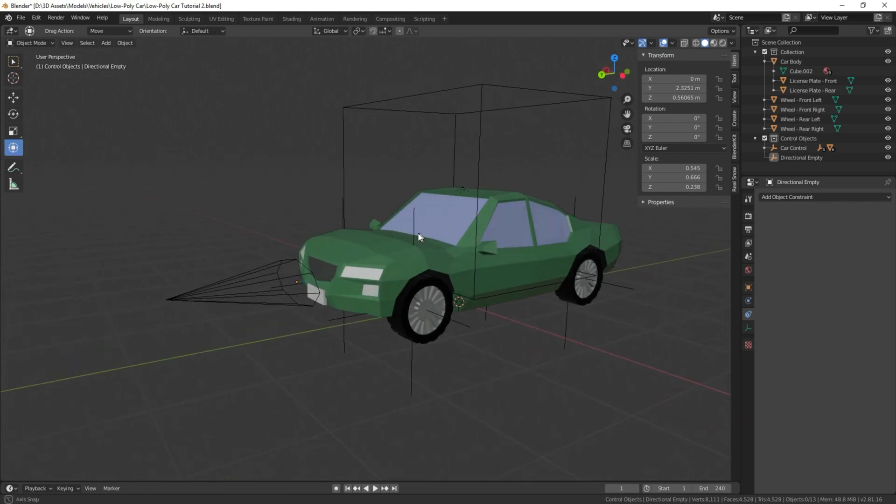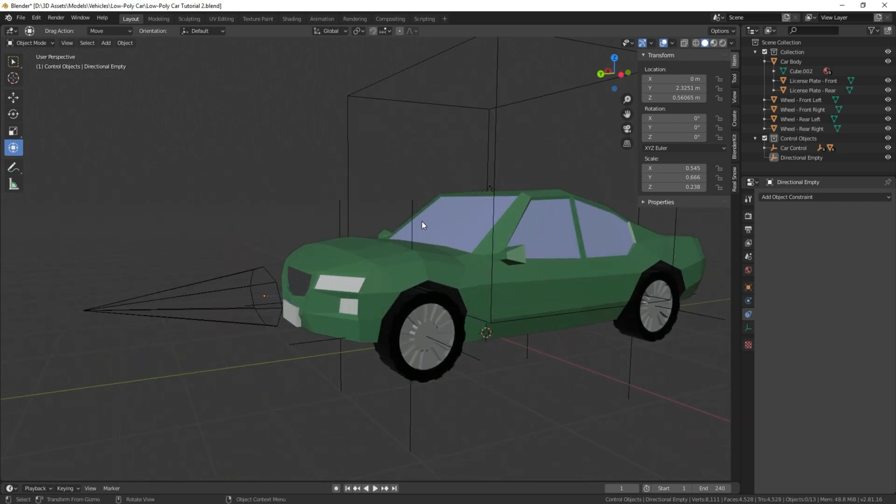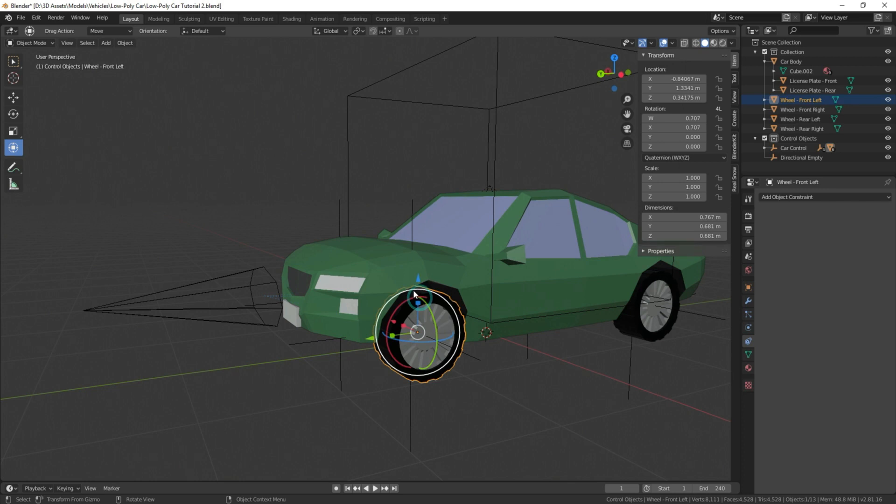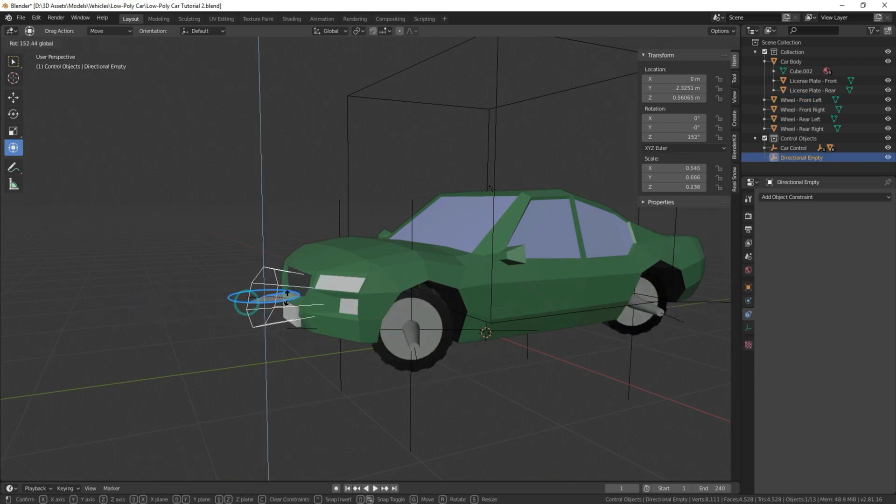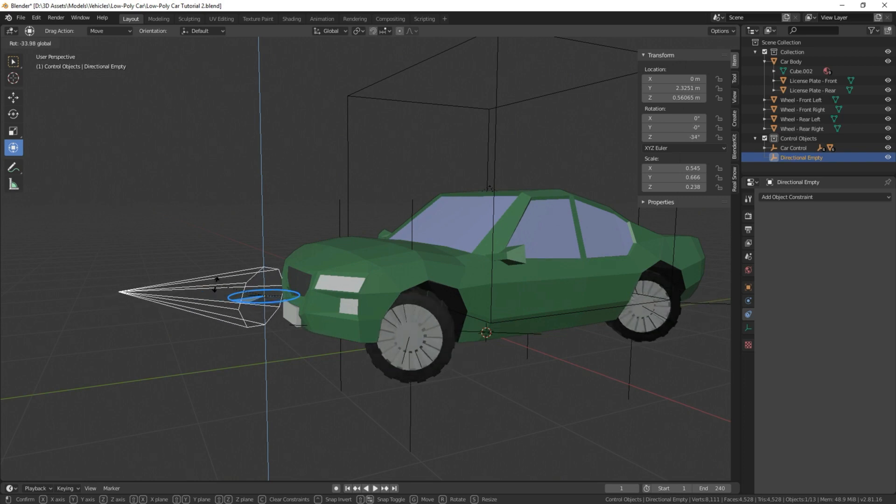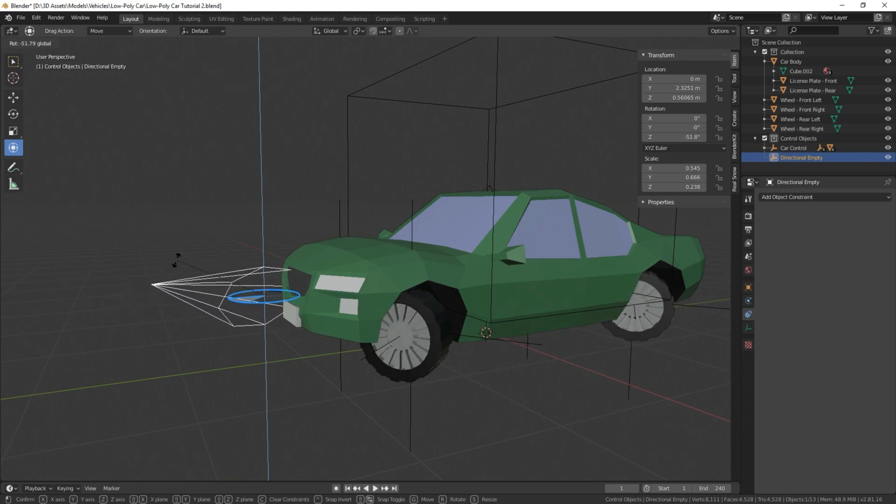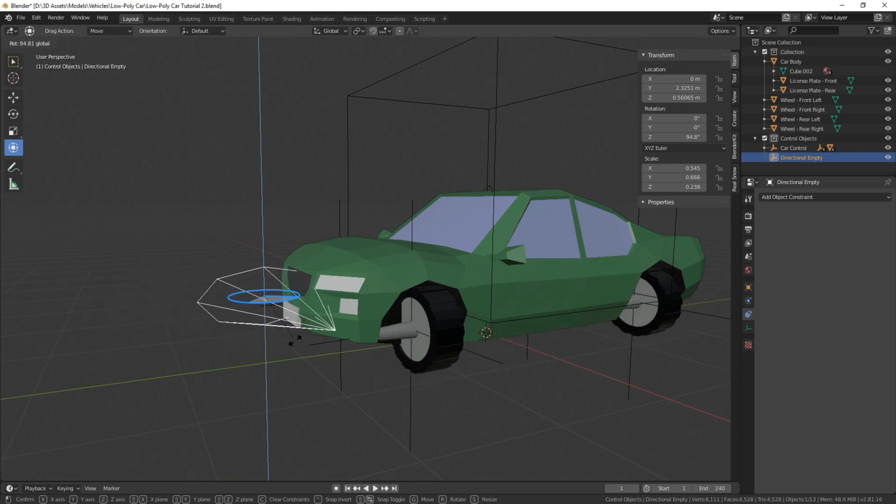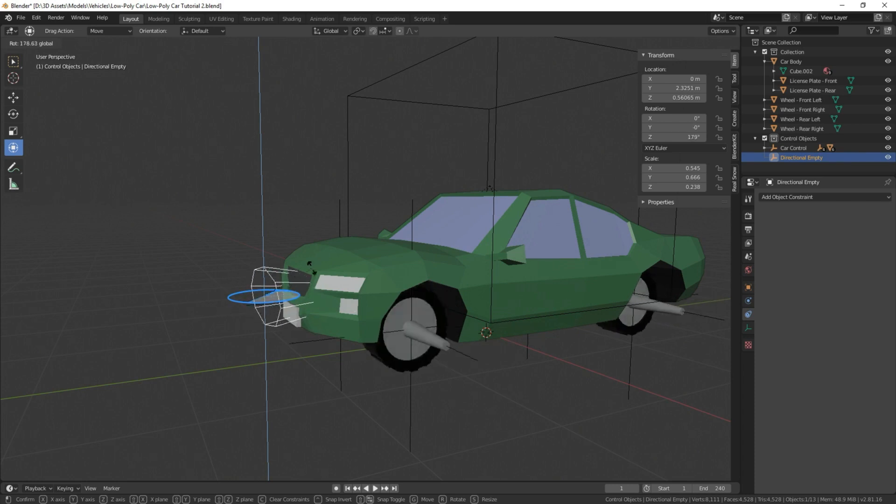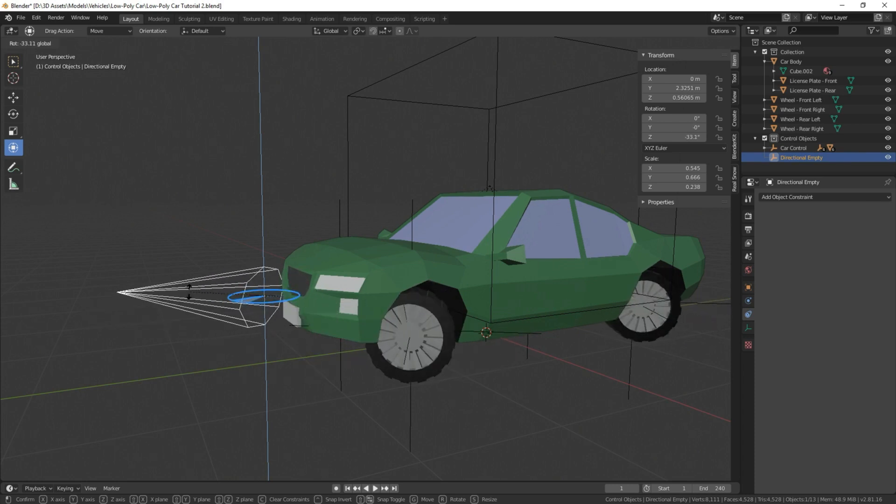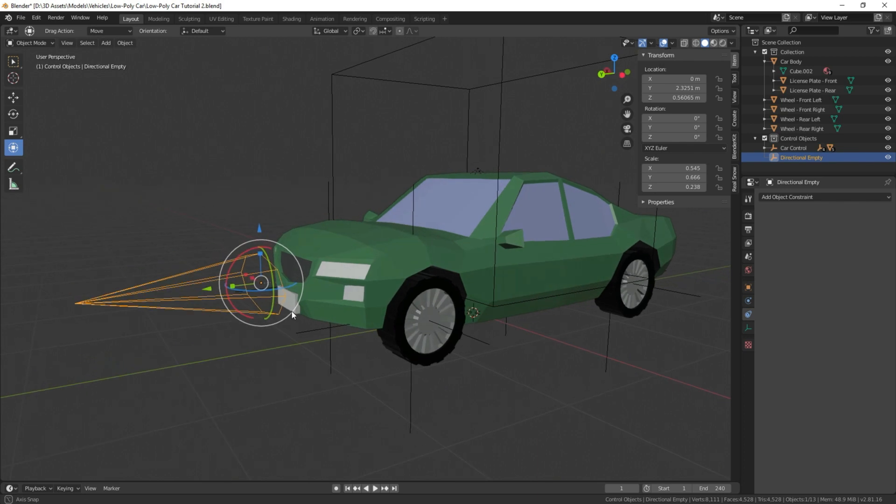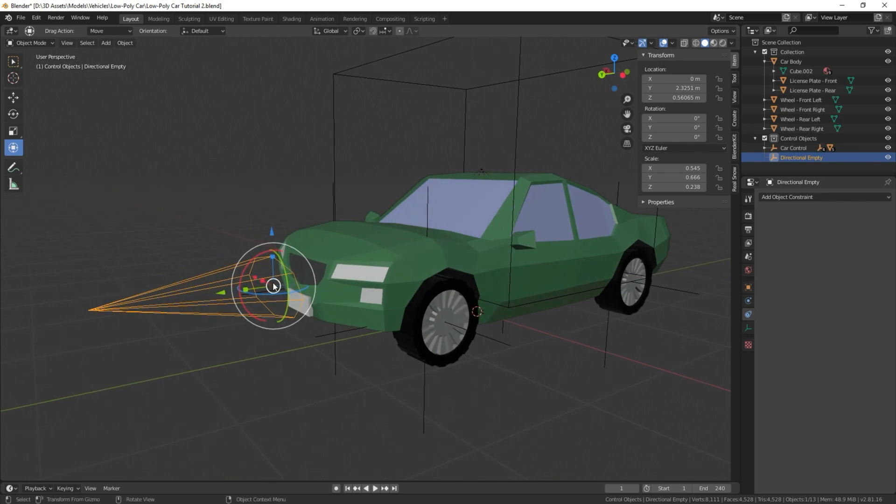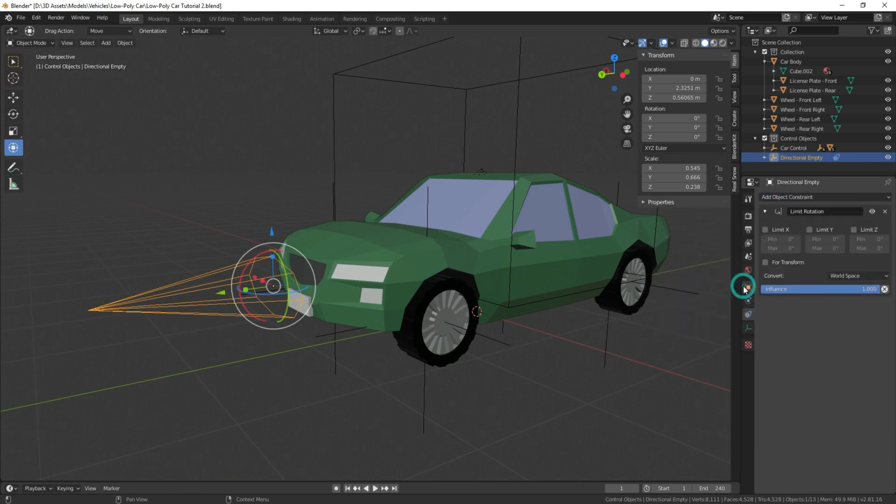Now, what we need to do next is we need to have these wheels not turn all the way around because that's not very realistic. When you get to moving this car on a path or anything like that, it's going to go in the most extreme value just to make the animation work and that's not exactly what we want. So we're going to click on our directional empty, add object constraint again, and this time we're going to add what's known as a limit rotation.